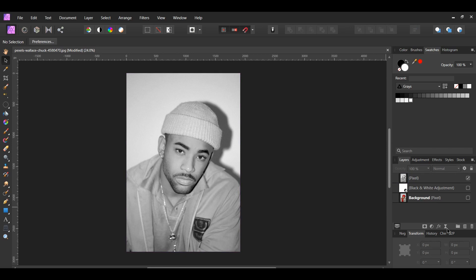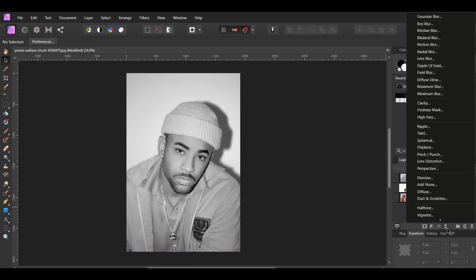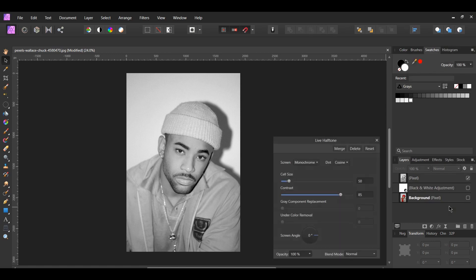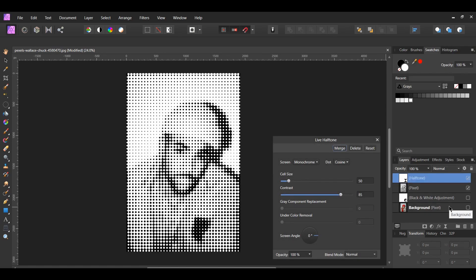Now, go to the live filters icon and select halftone. The live filters allow you to non-destructively edit your images by putting those changes onto a separate layer. Therefore, you can also come back and make changes to that layer if you need to.